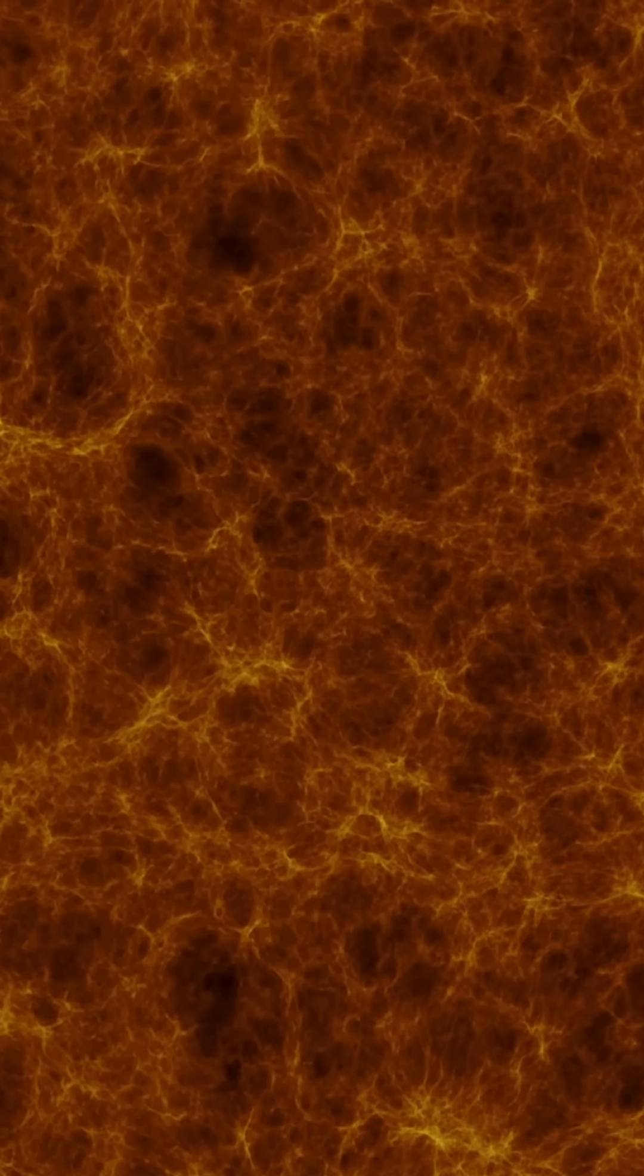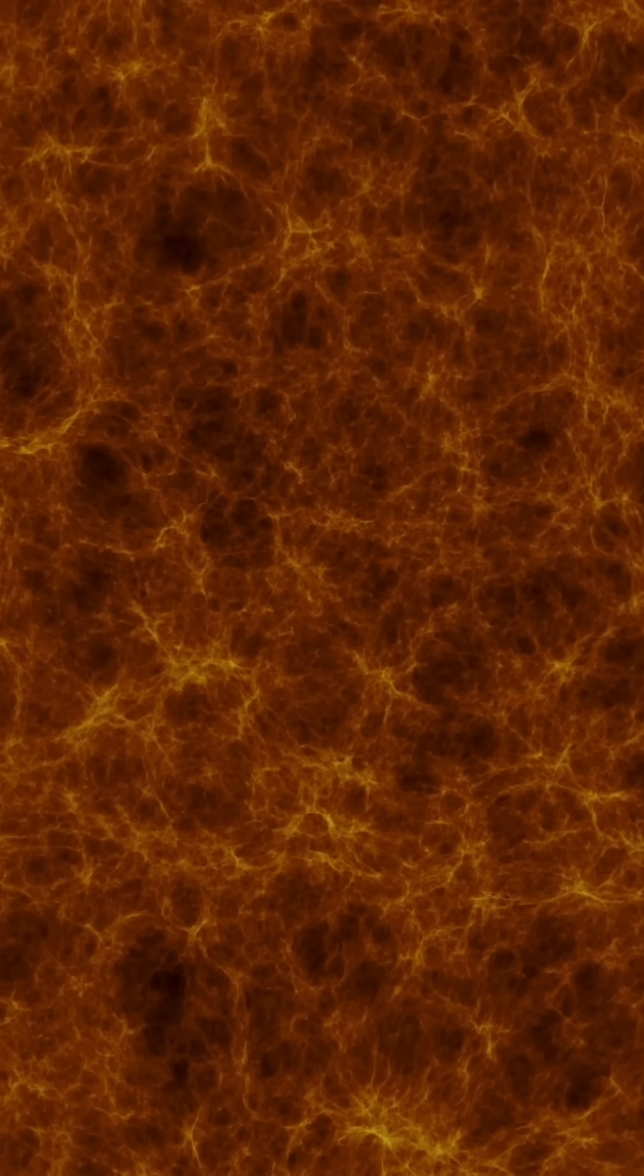Using the PGadget code on 100,000 compute cores, this simulation calculated the evolution of a universe 5 billion light-years wide with 65 billion particles.